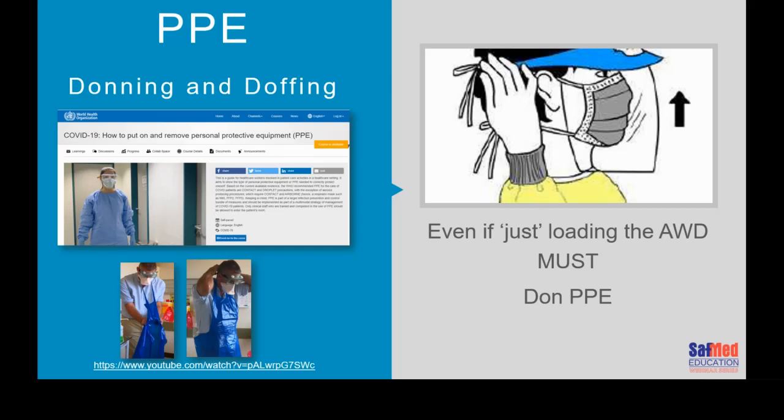Some may say, 'I'm just loading the washer — why do I need my PPE?' Please don't be silly. Even loading the washer, you do require that you wear the correct level of PPE. Do not skip PPE. Dr. Mark Mendelsohn has a lovely video — if you Google his name, you'll find it. There's also a course on the World Health Organization website that you can do for free. It takes 15 minutes and teaches you how to don and doff your PPE.